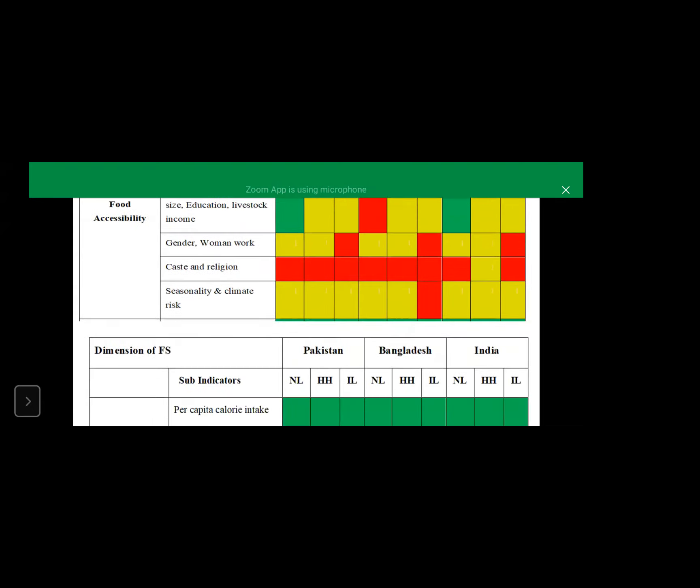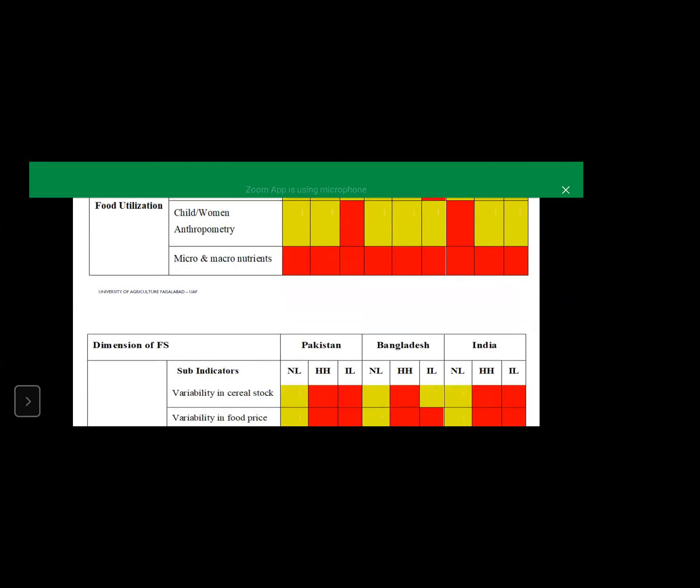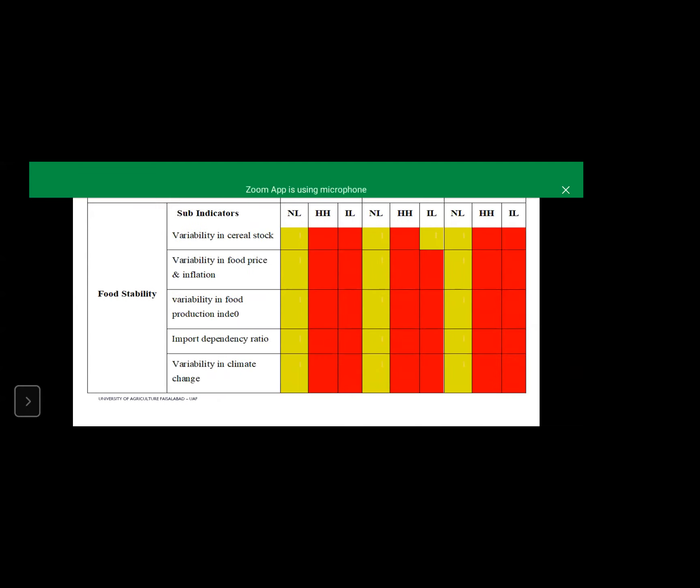This is the situation in food utilization and the micro and macronutrients, they are all red. Per capita calorie intake is the basic indicator which has been studied quite rigorously. In the literature, you will see that micro and macronutrients role is not that much studied. Similarly, some red points are in individual levels and national level in child women and anthropometry, specifically in Pakistan. The food stability, you can see almost all the indicators are red in household and individual level, both in Pakistan, Sri Lanka, India and Bangladesh.